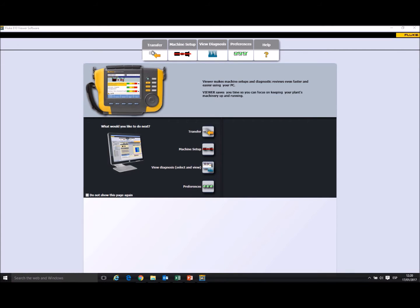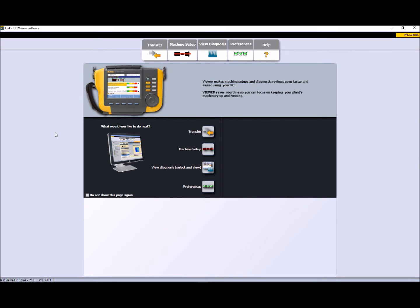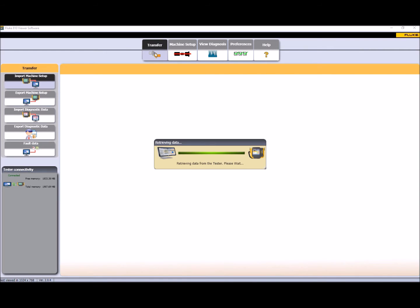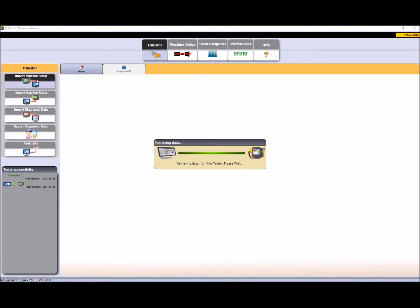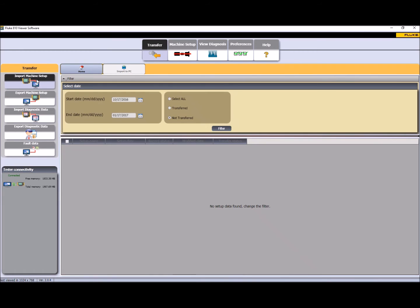At that moment, if you had the Viewer software already running, then the Viewer software will detect the Fluke A10 and you will see that in the lower left part of the transfer window where you can see the amount of memory available in the unit.